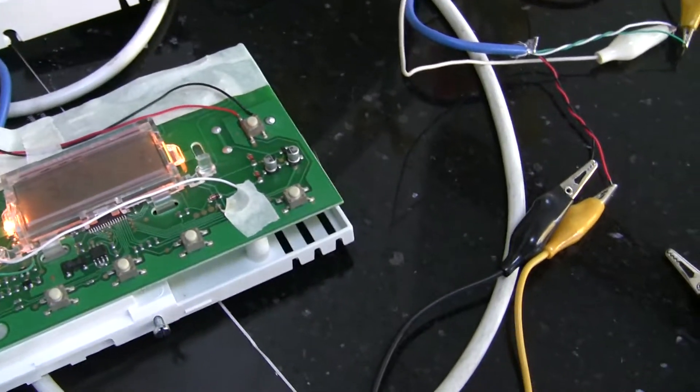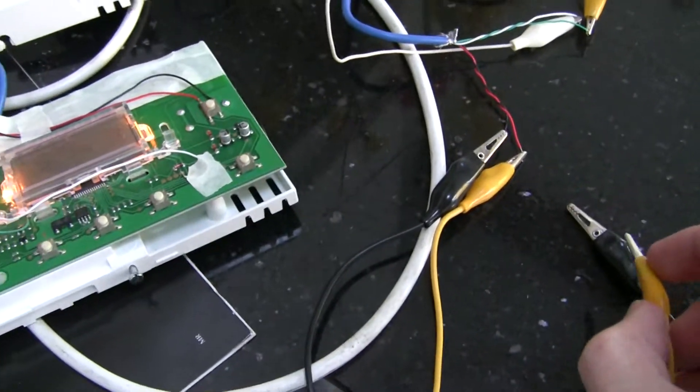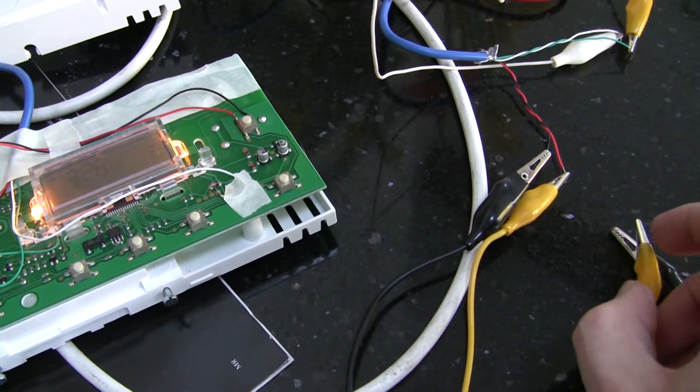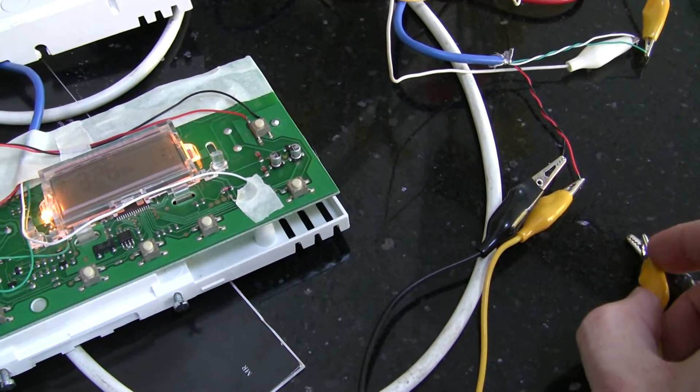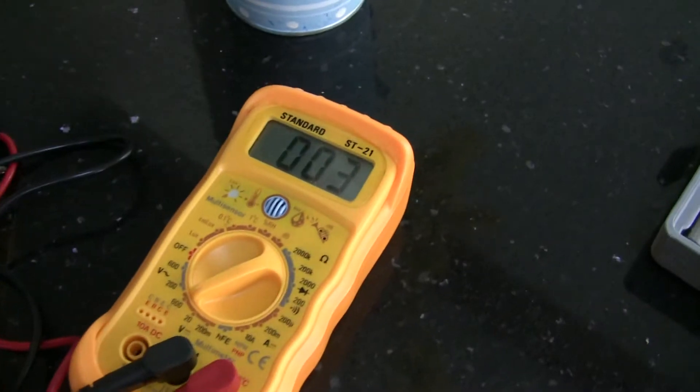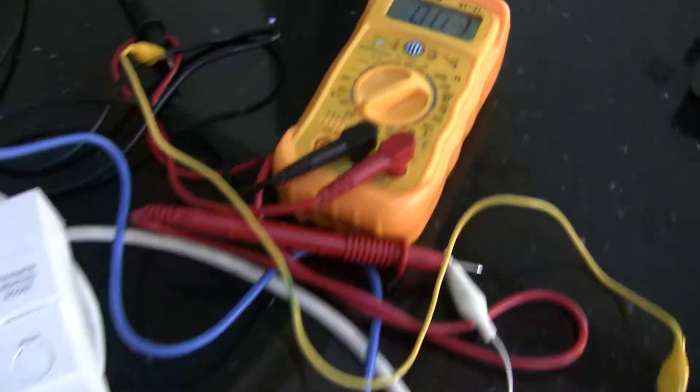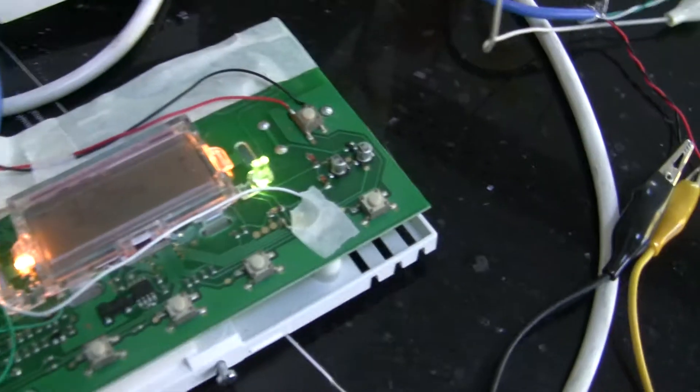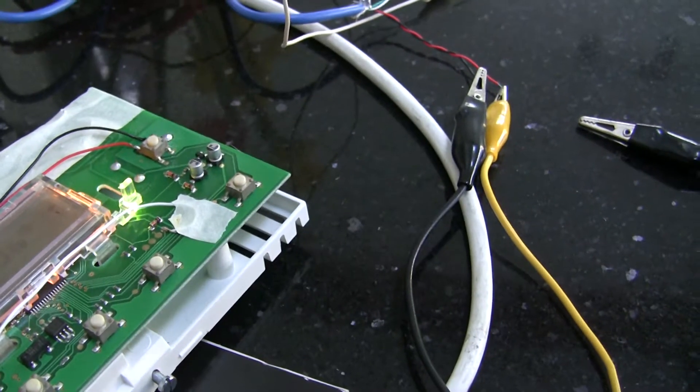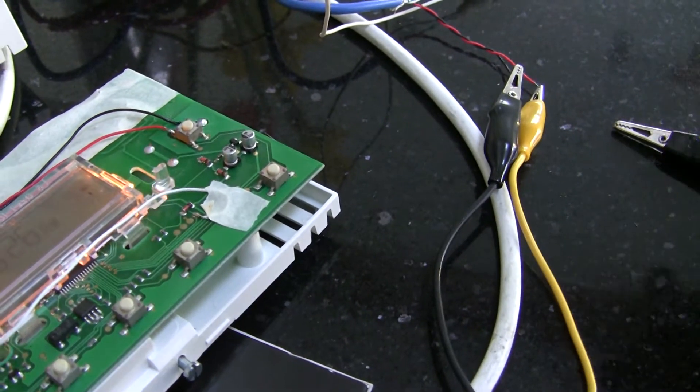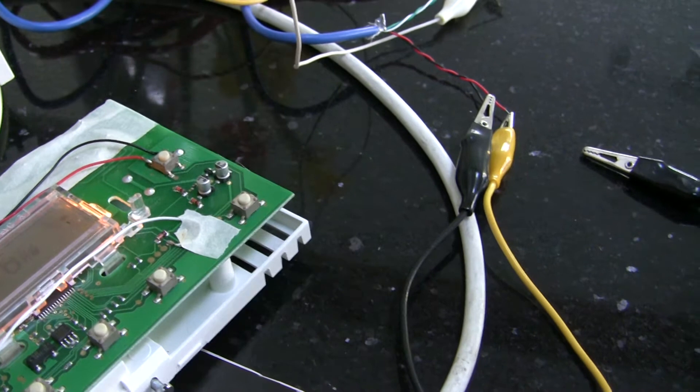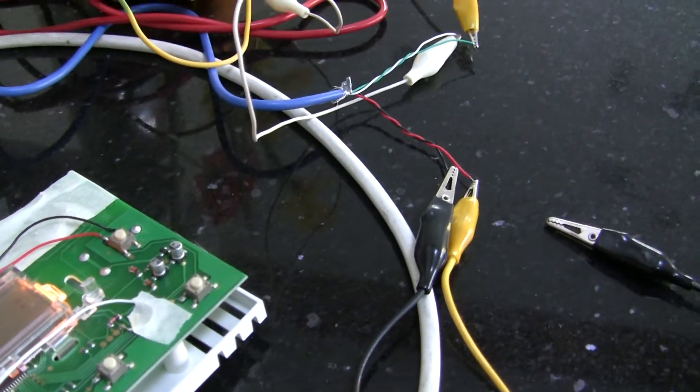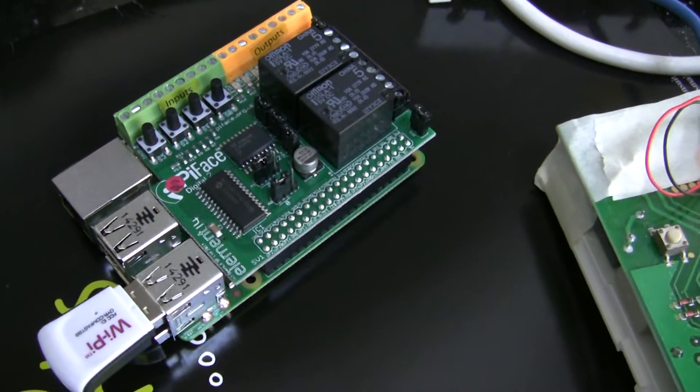And if we touch these together and get it all in shot, there we go, that's three volts coming out of there. You can see the light going on and off again. So we'll wire these into the Pi Face 2.